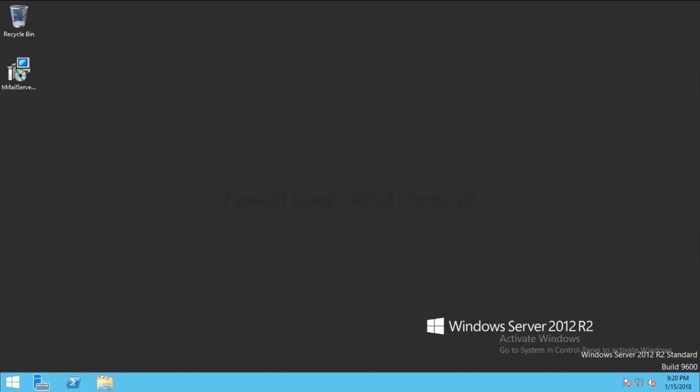Hello and welcome to our next walkthrough videos. Today we are going to look at how to install HMail server. HMail server is an open source mail server which you can easily download from its website.